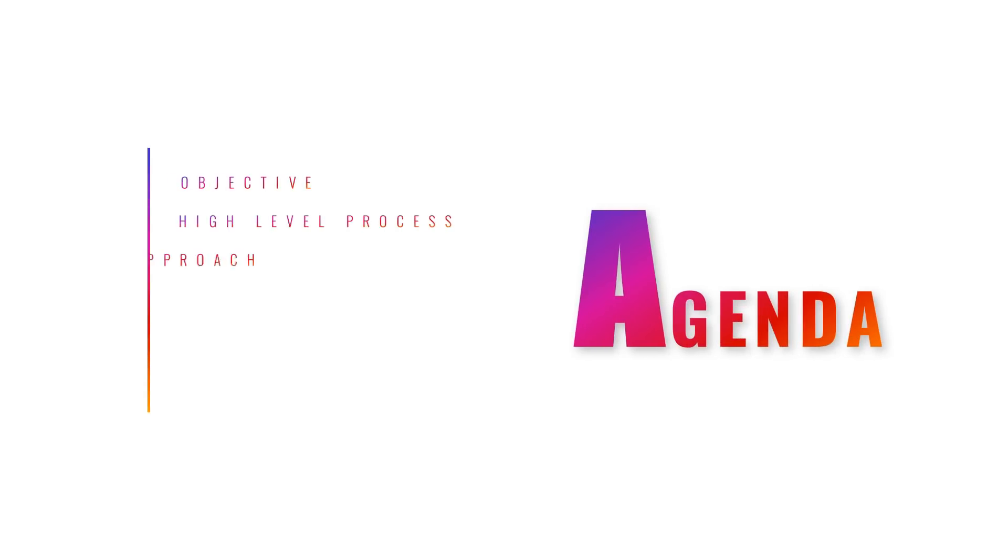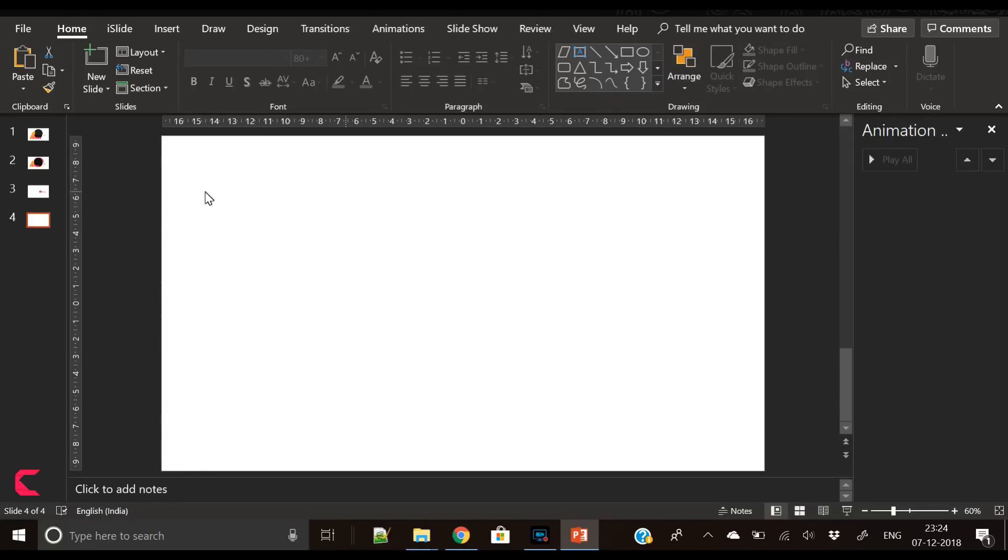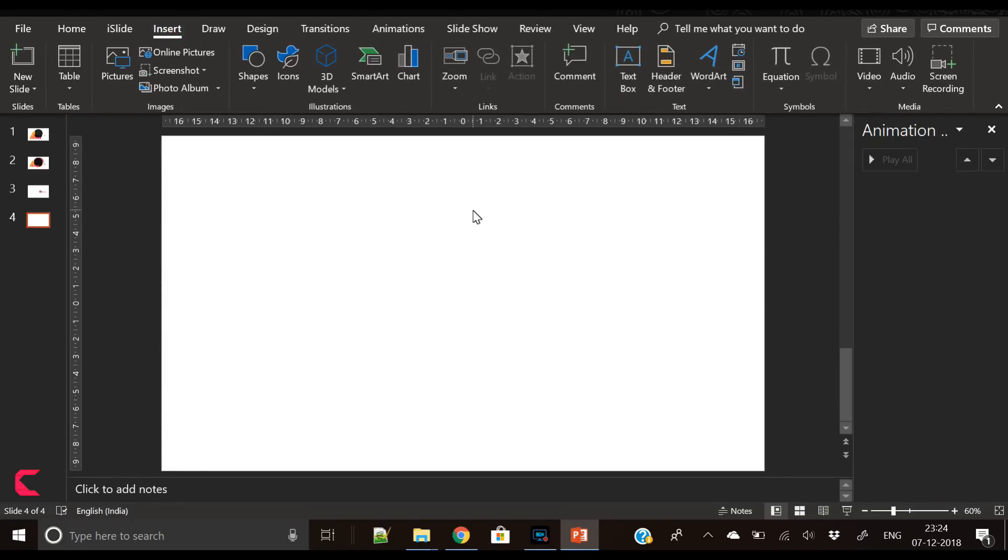Hey everyone, Creative Venus here and welcome to another beautiful tutorial. Today we will create this beautiful agenda slide and as you can see it has a very beautiful animation as well. So let's start.